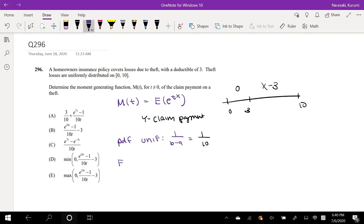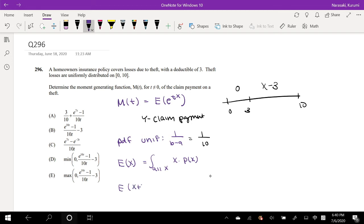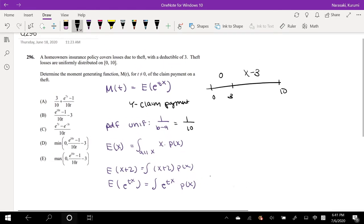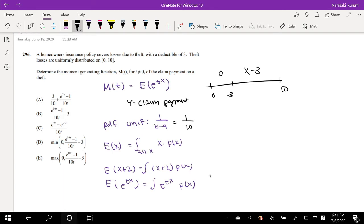The last thing we need to know is the expected value of X is just all values of X times the probability of X. And if it's the expected value of X plus 2, then we plug in the whole X plus 2 value. So the same idea: if I'm trying to find the expected value of e to the T times X, then I plug e to the T times X in the center times the probability of X. Knowing all this, we can construct our moment generating function.